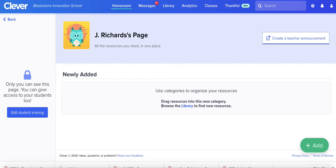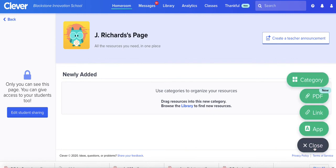If you want to add a link like the link to your classroom, the Zoom link, a link to your Bitmoji classroom to your Clever, you would come over here, hit add, hit link.